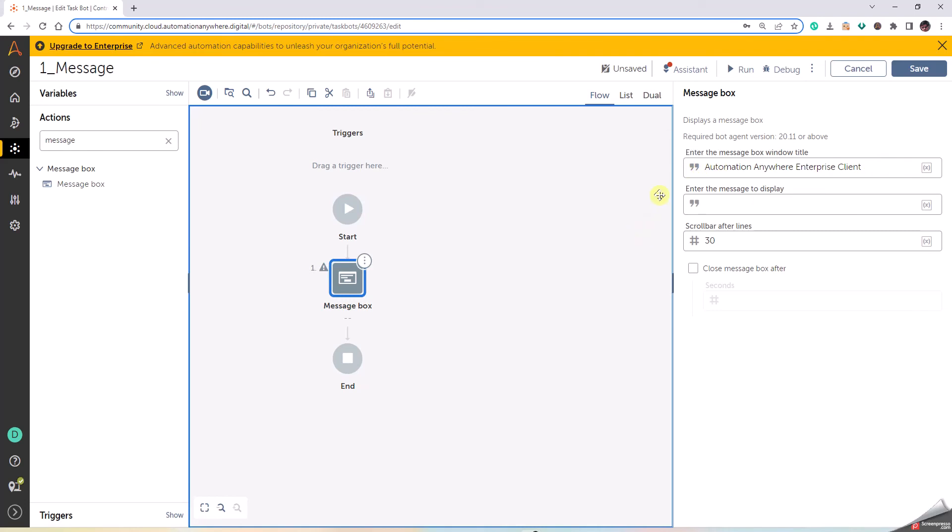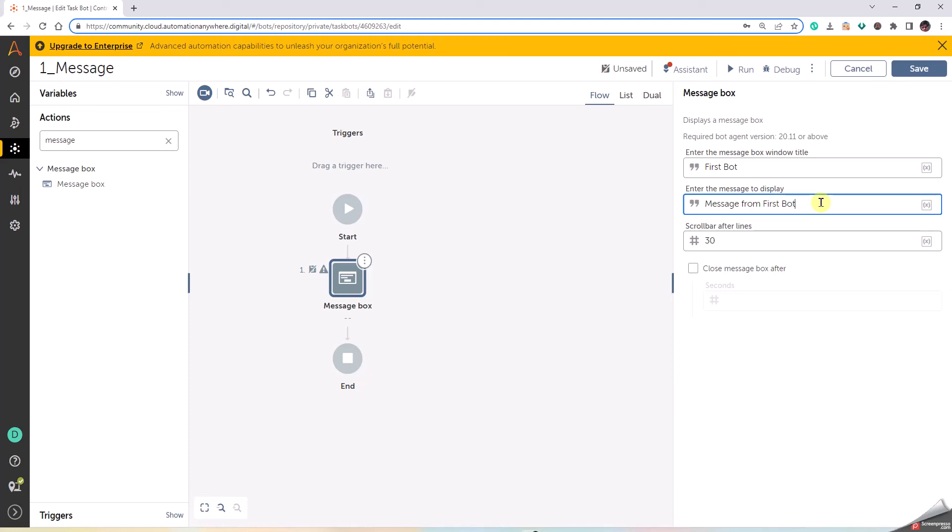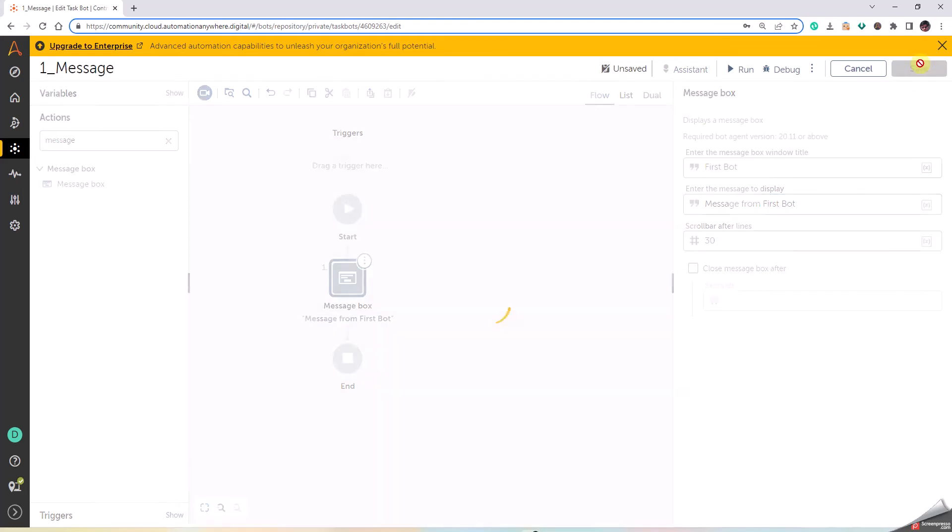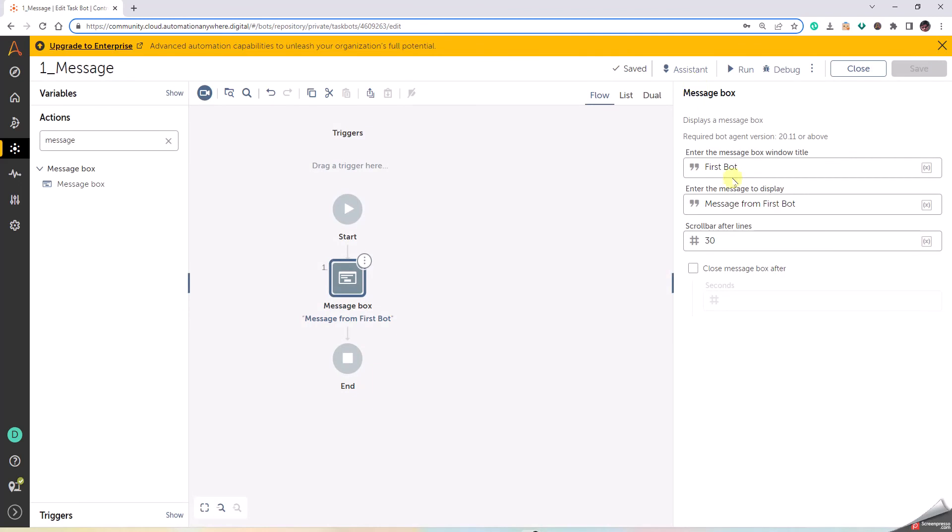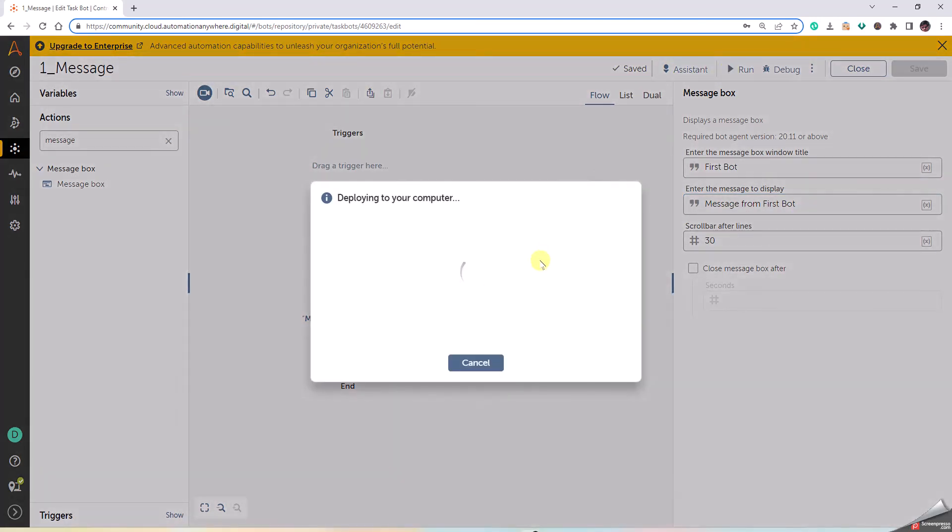Now here on the right side, when the message box pops up, this will be the name. We can just keep it as it is or we can change as we want. I'll say First Bot, so that we can understand how it comes up. Display the message: Message from First Bot. Click on Save. If you have any errors, then it will be showing up in the assistant.